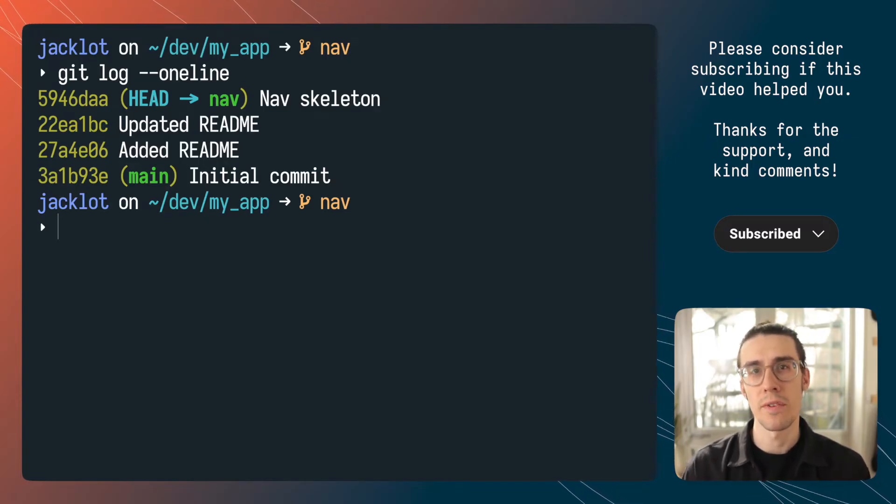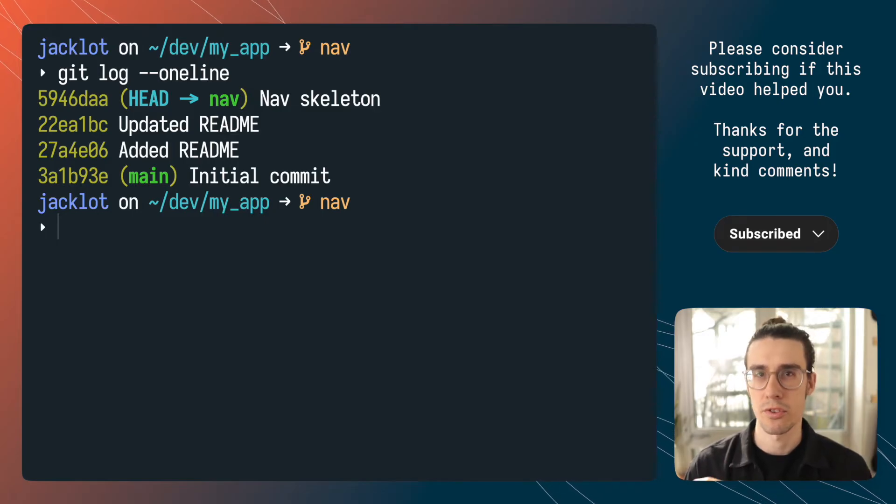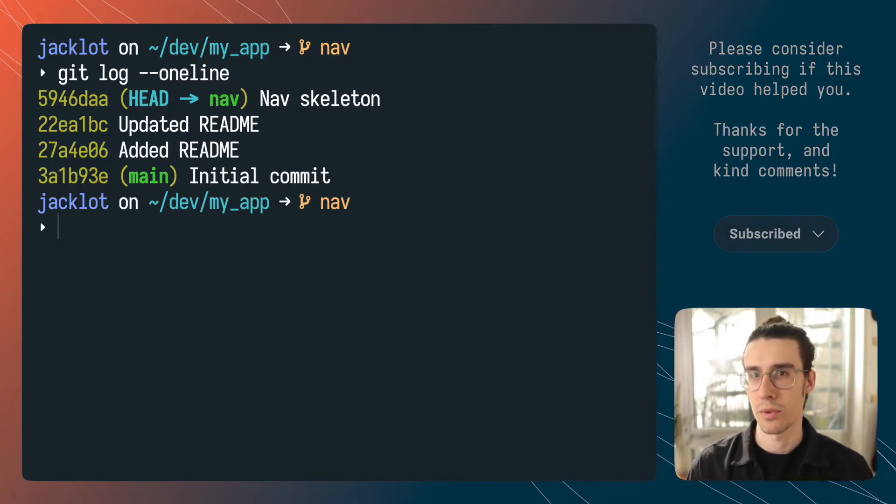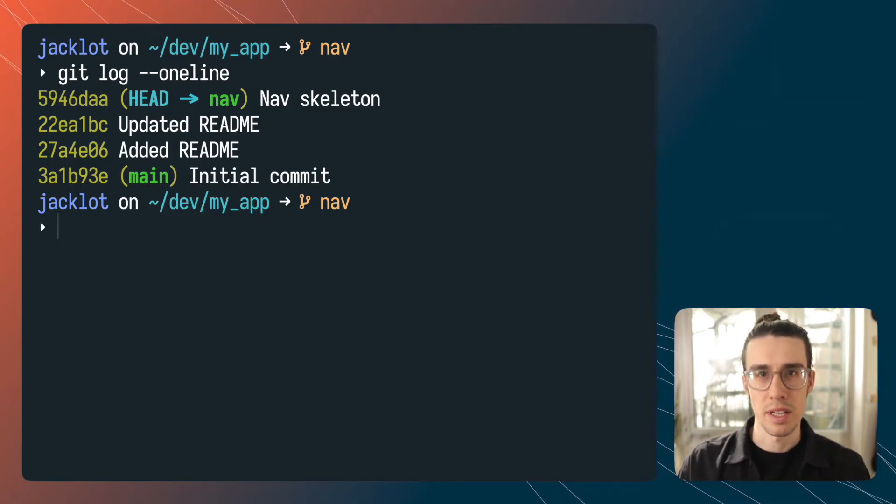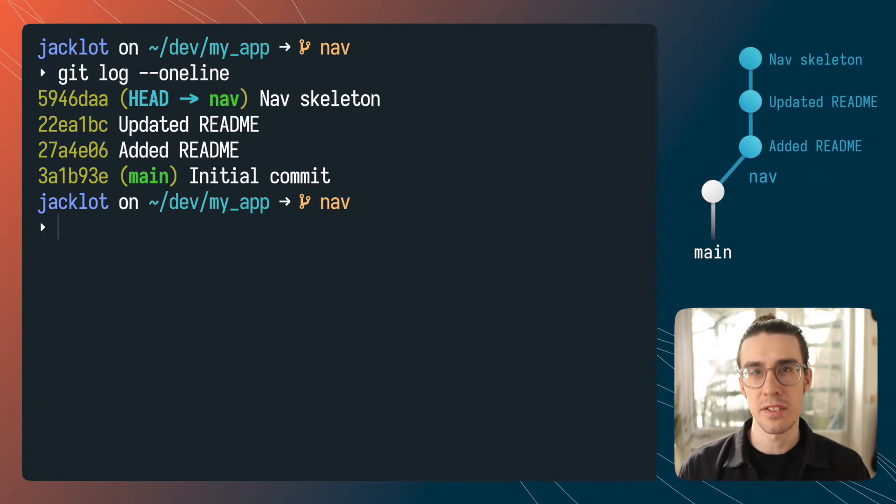I have a whole video that goes into git revert and that just popped up in the top right corner of your screen. Check it out it's a really cool tool. All right let's get back to deleting that second commit.